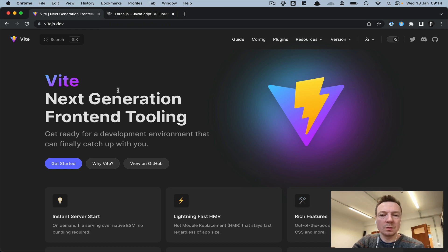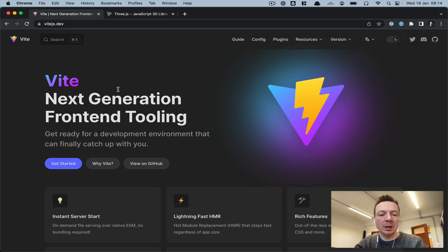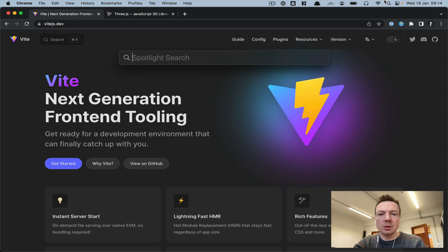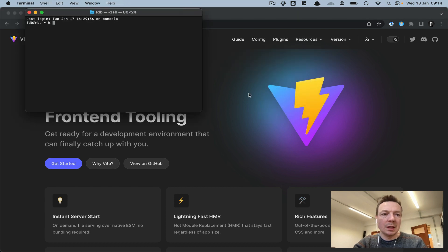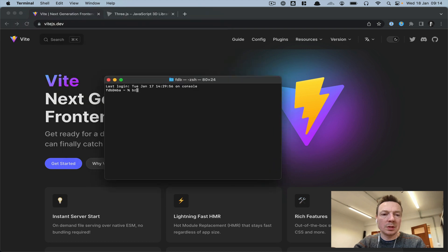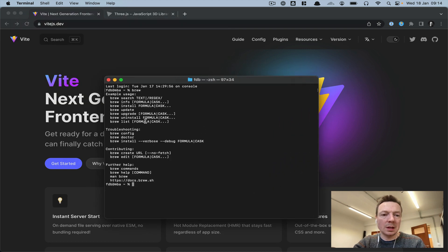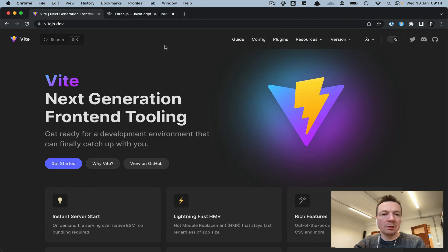The first thing we need is Vite, and actually the first thing we need is Homebrew and NPM when we're on Mac. So on Mac, I'm going to go to Spotlight, type in Terminal, and then type 'brew' — if I can do that, then I have Homebrew already installed.